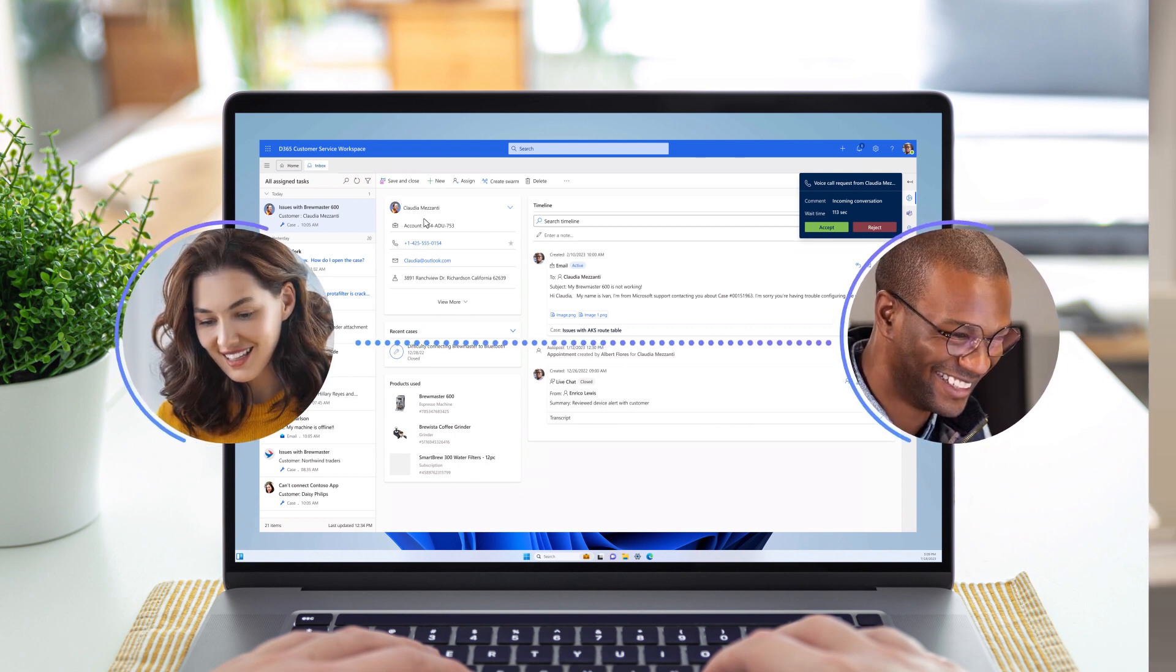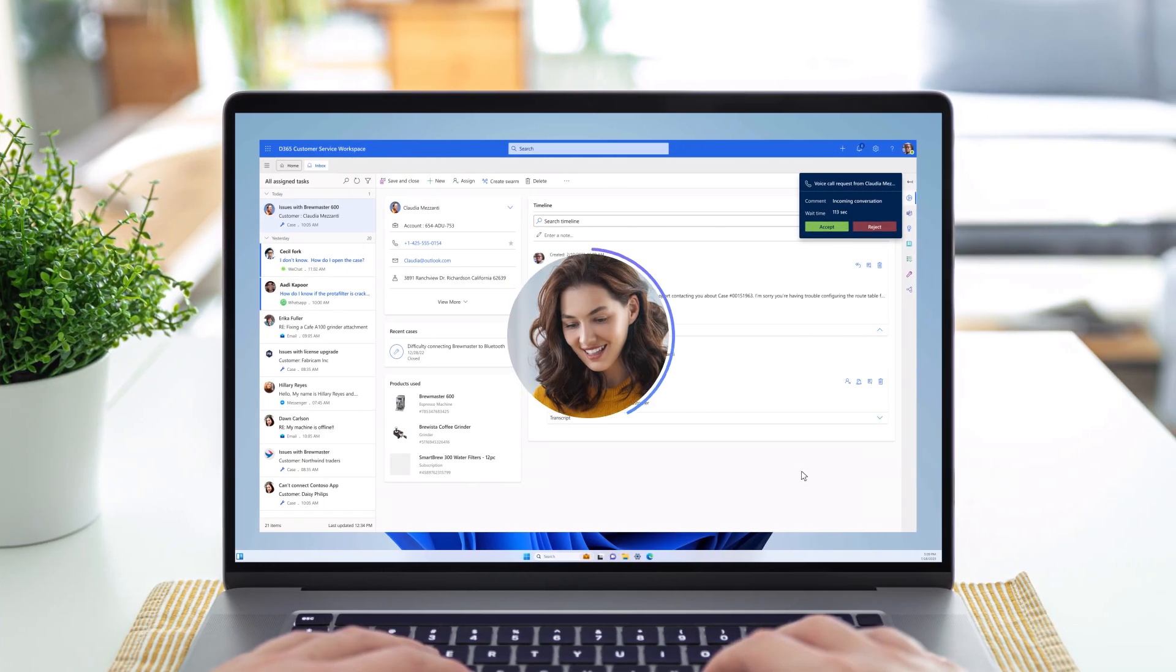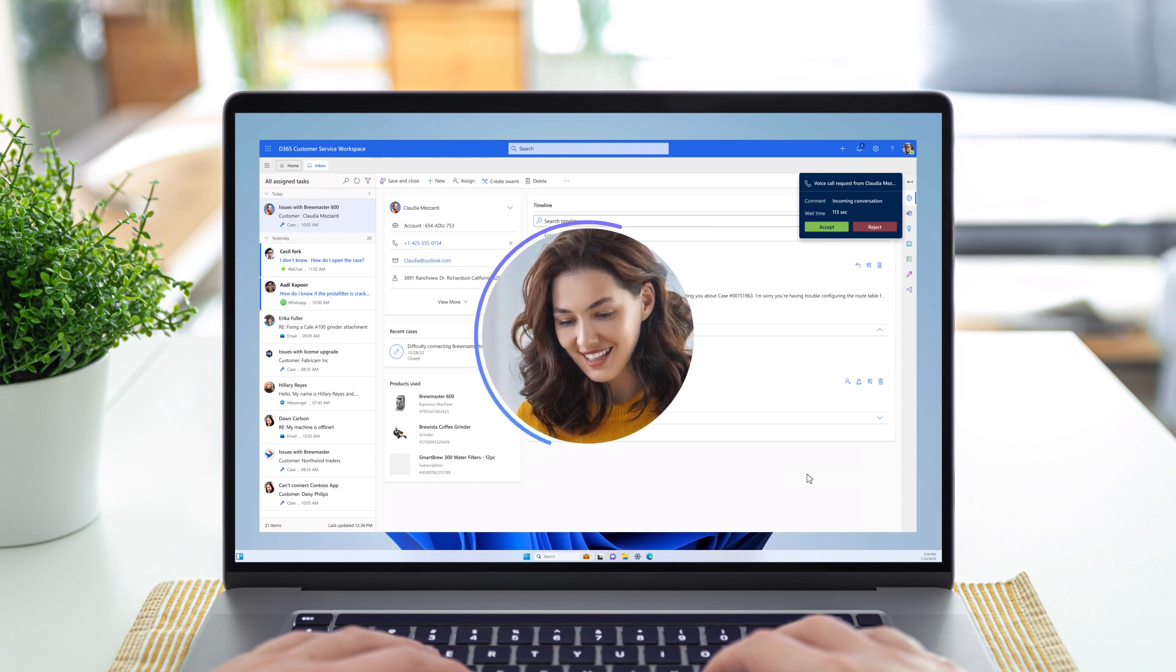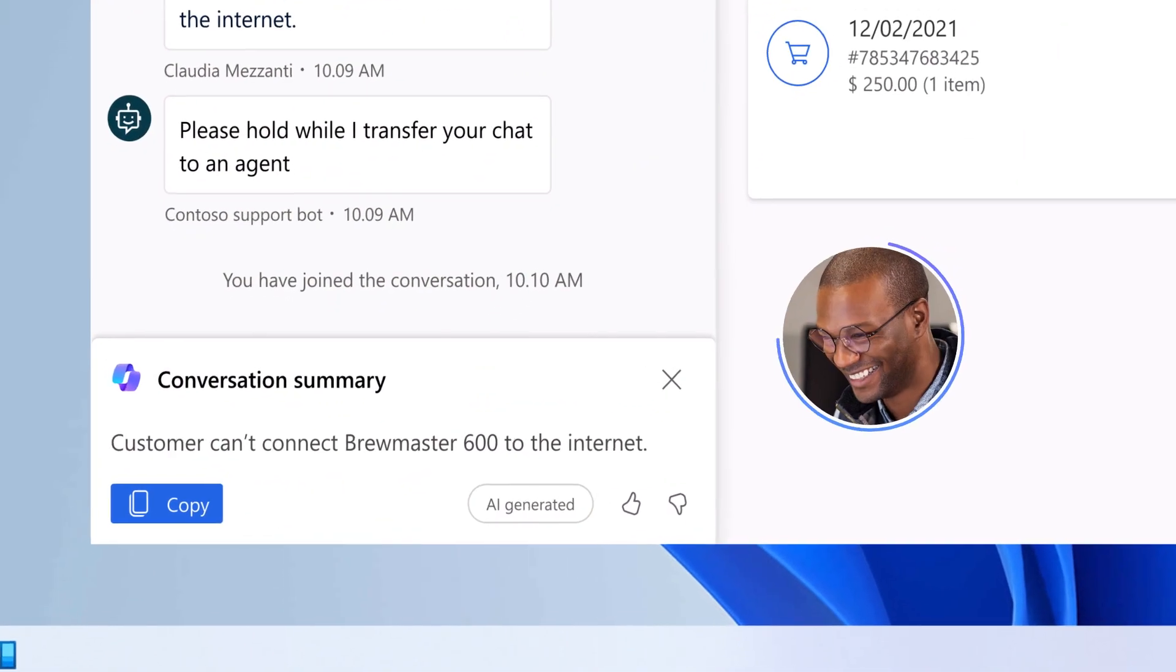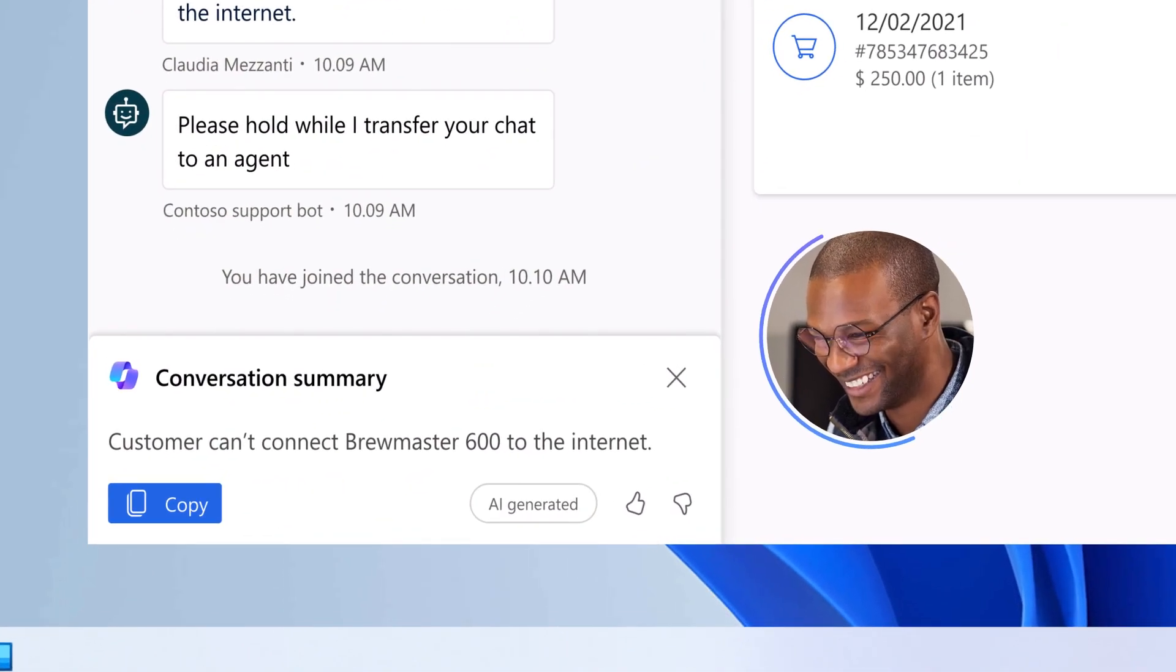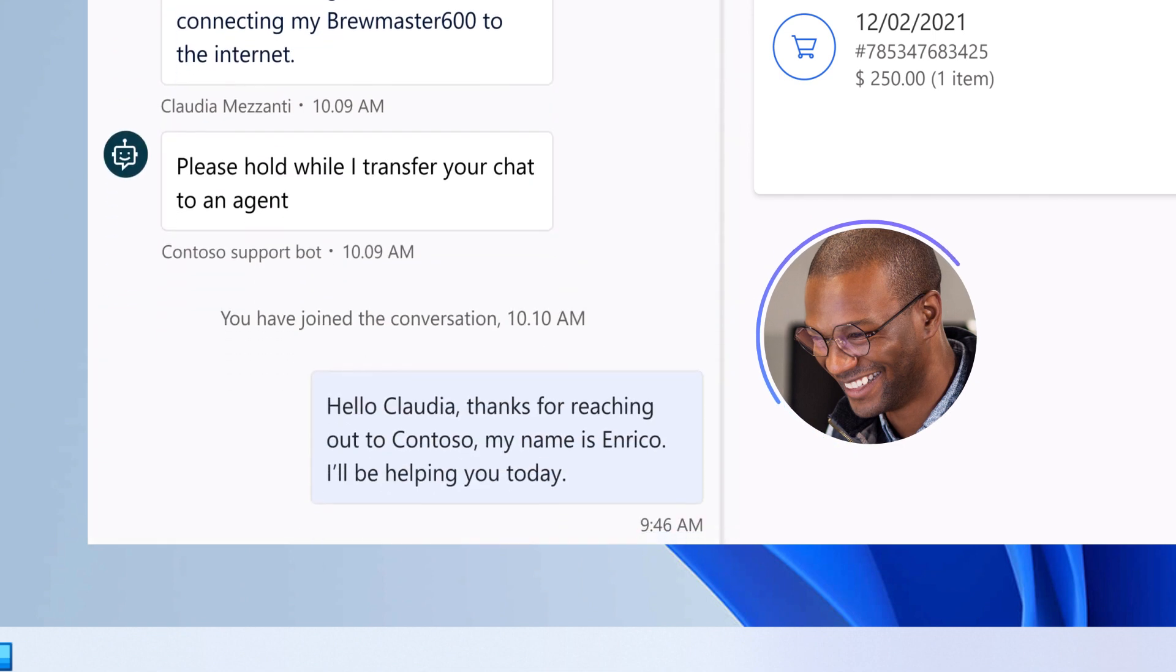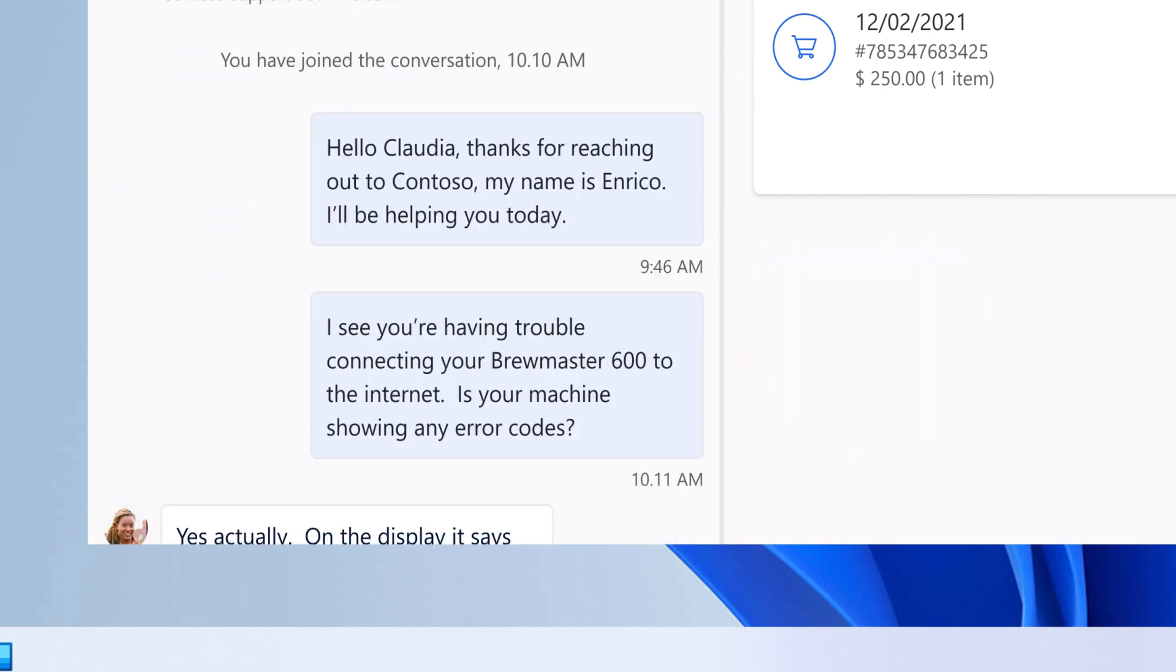As a customer service agent for Contoso, Enrico engages with customers across channels. He sees an incoming call from Claudia, Contoso's customer, who has been engaging with a chat bot on Contoso's portal. Copilot has already summarized the conversation between Claudia and the bot, so Enrico can get a jump start on the conversation without having to read through the whole transcript.